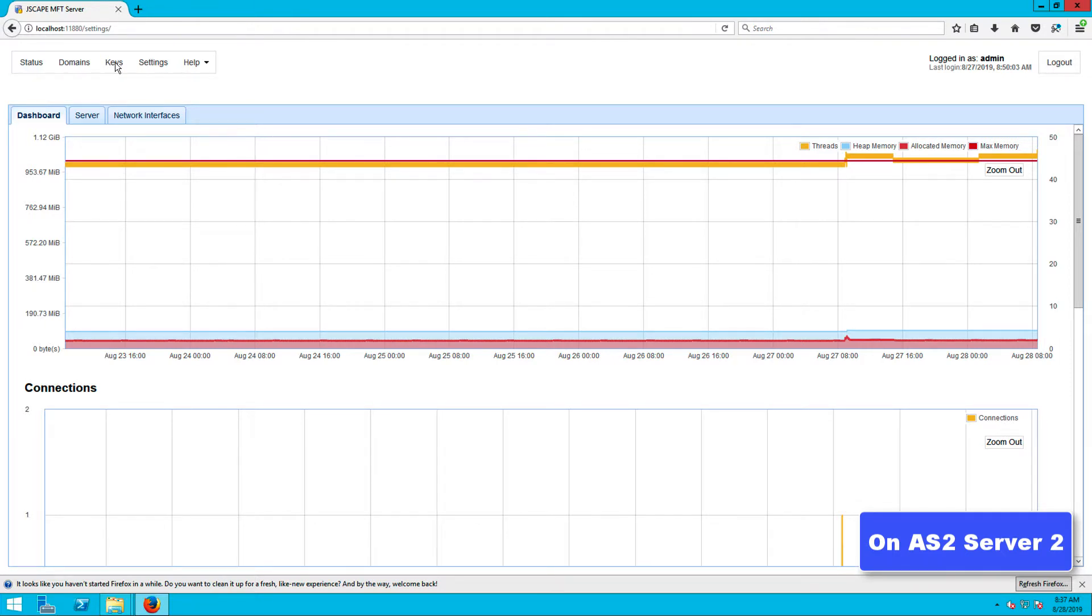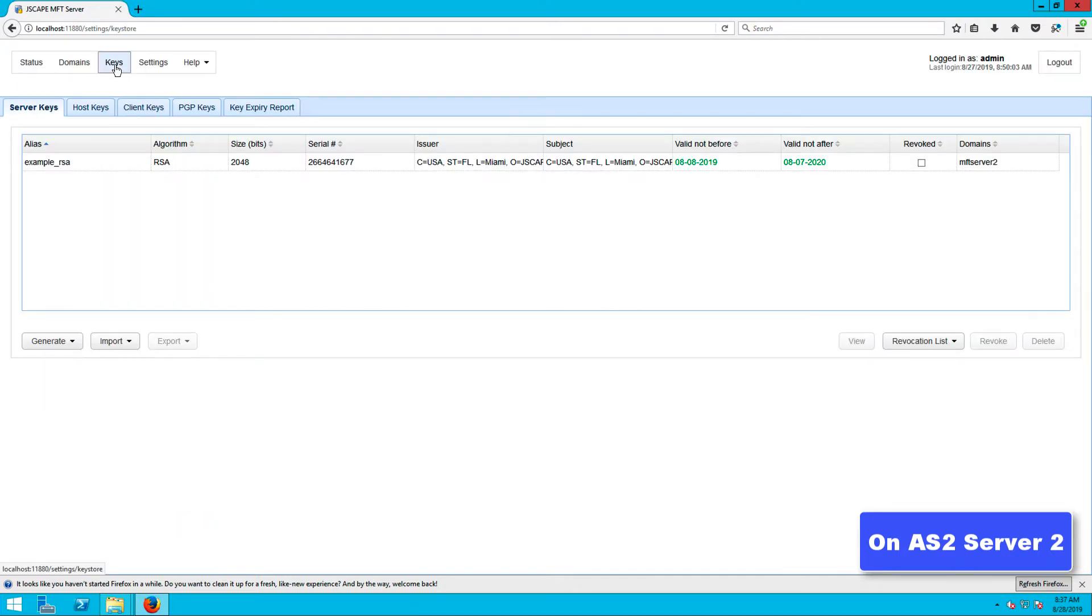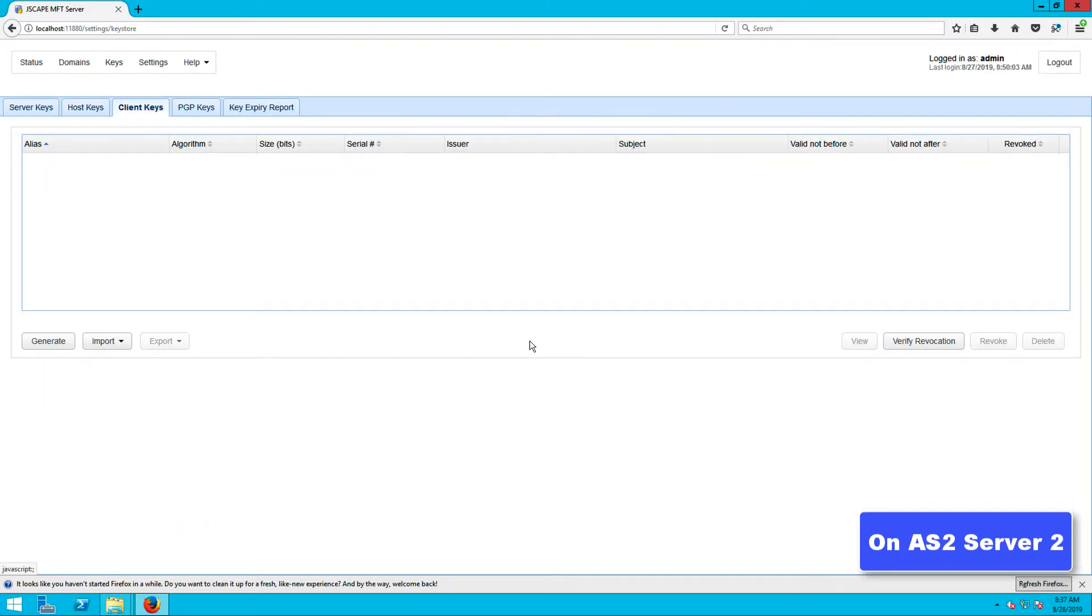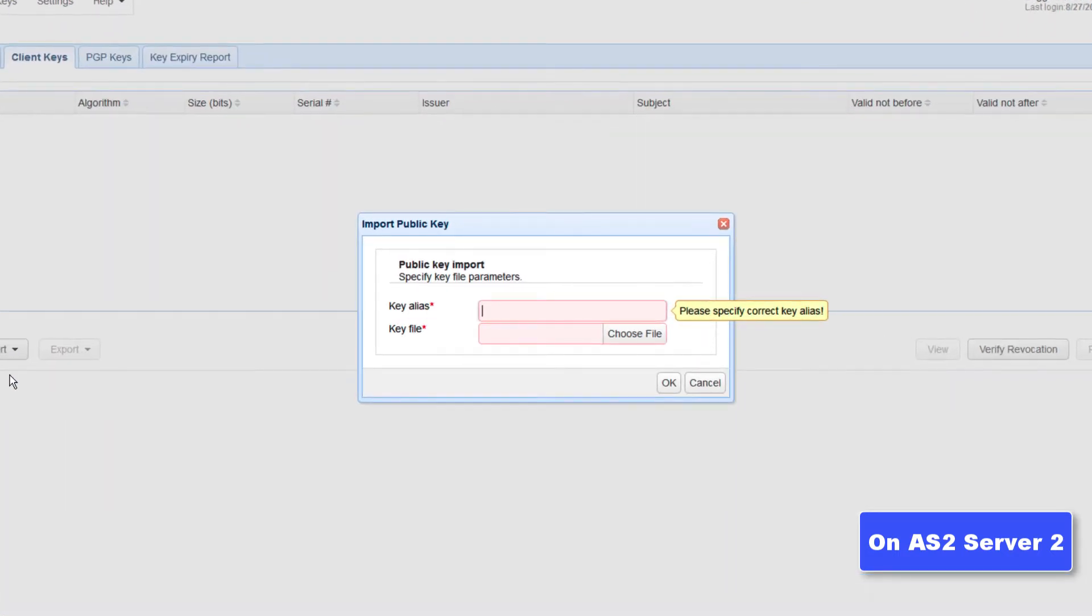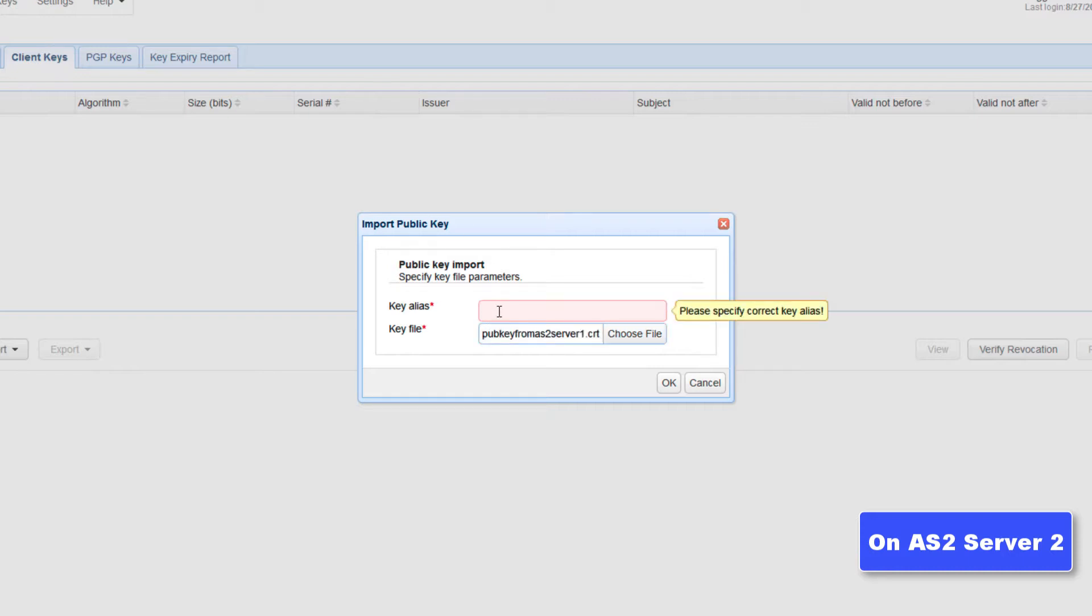To import the certificate, go to keys, client keys tab, click the import button, and then import file. Click the browse button and then navigate to the digital certificate file. Next, give the public key or certificate an alias. An alias is just an arbitrary name that will be used to represent this particular public key in this server's environment.